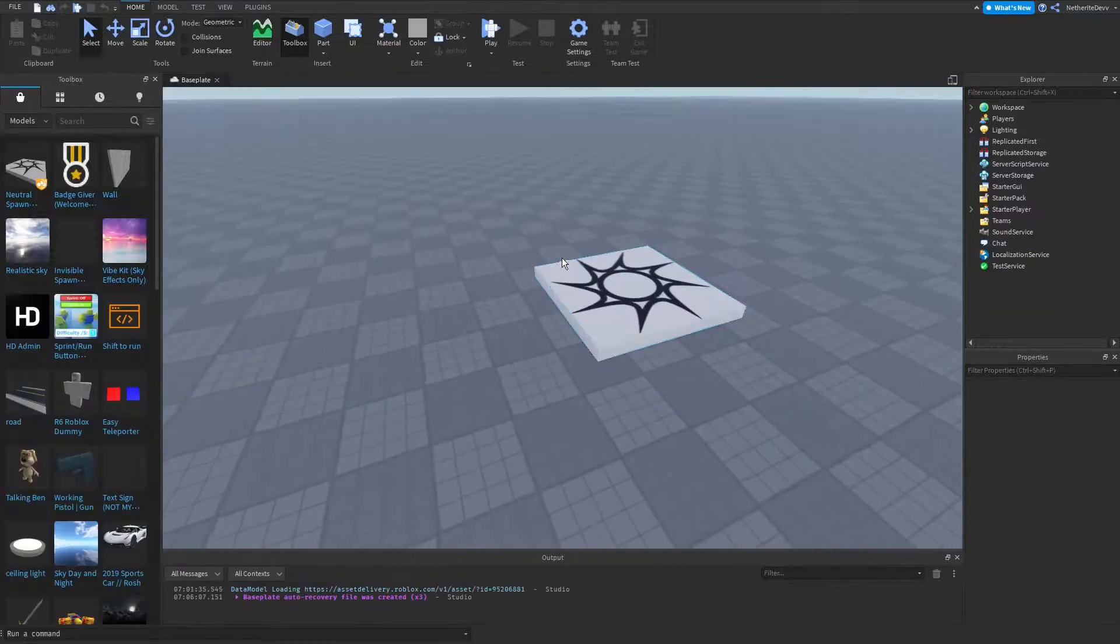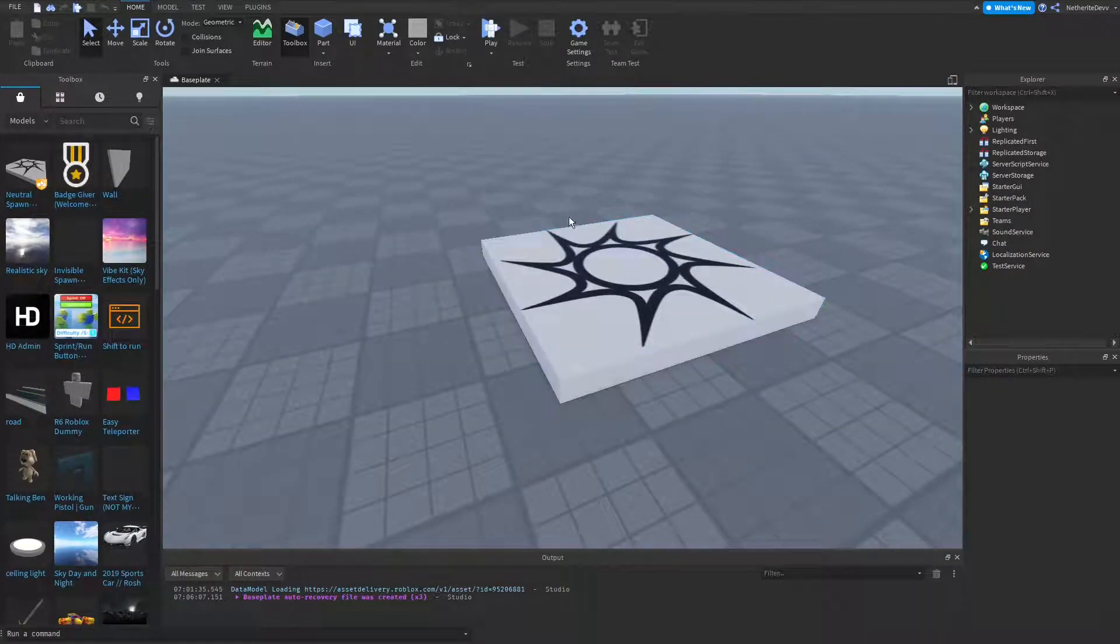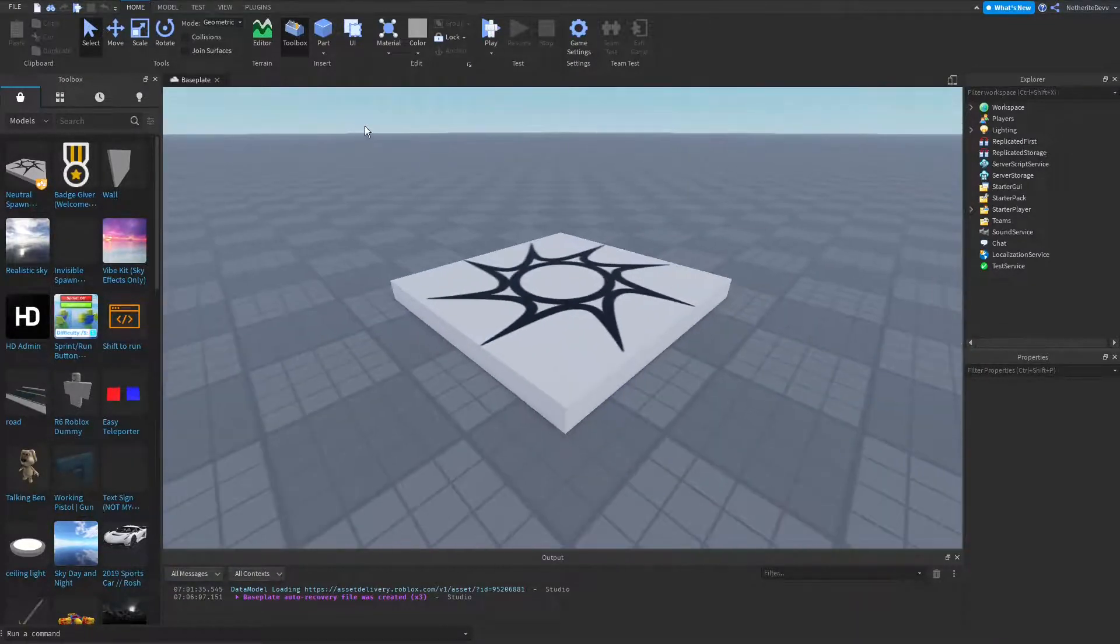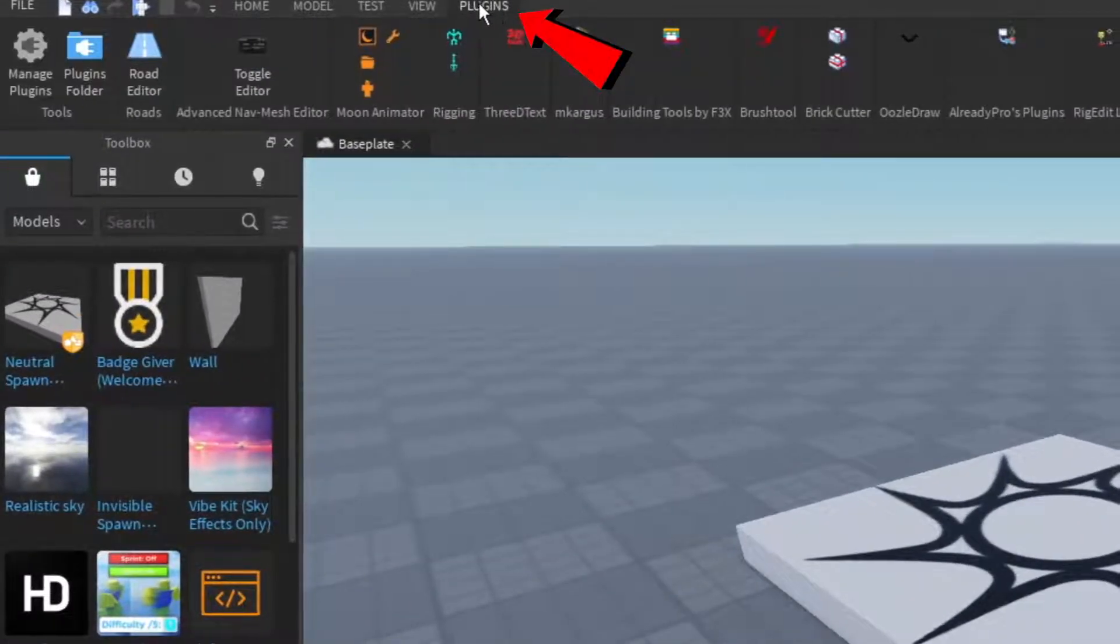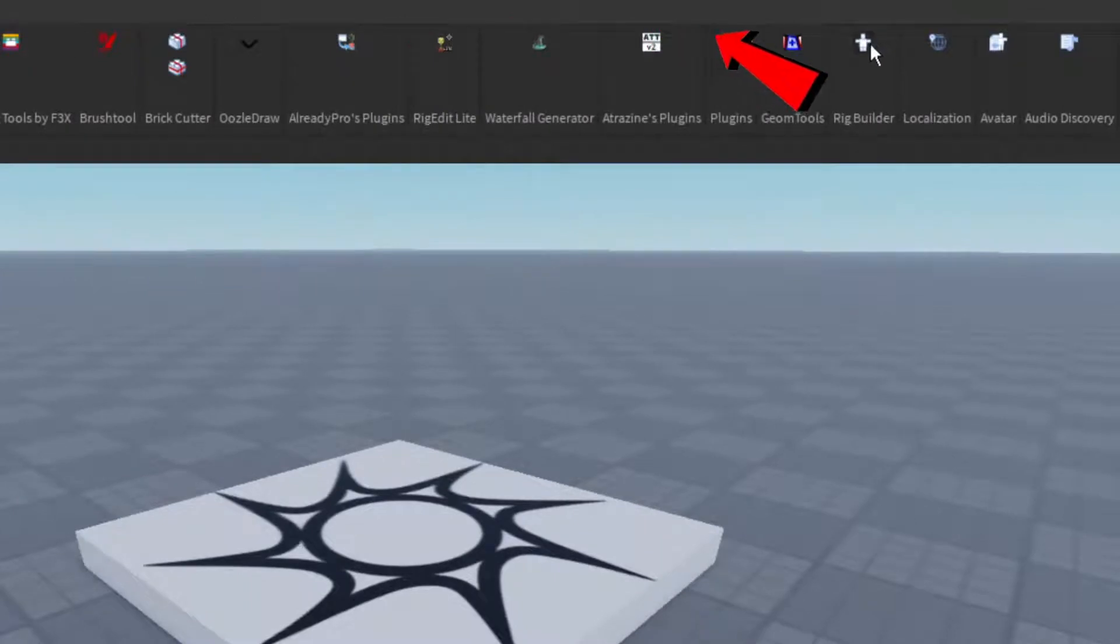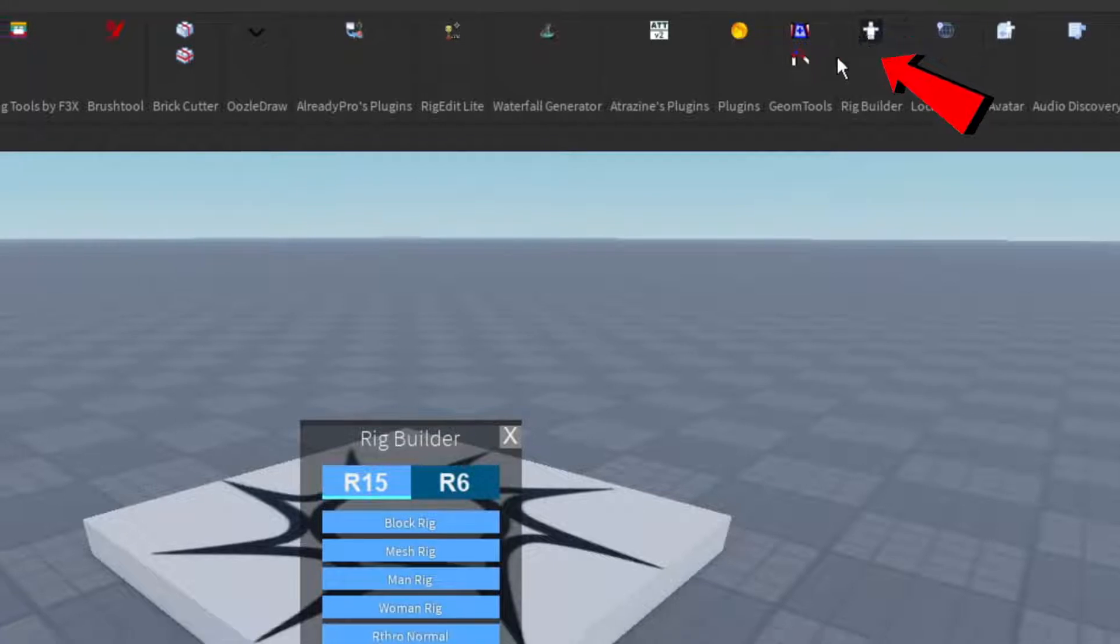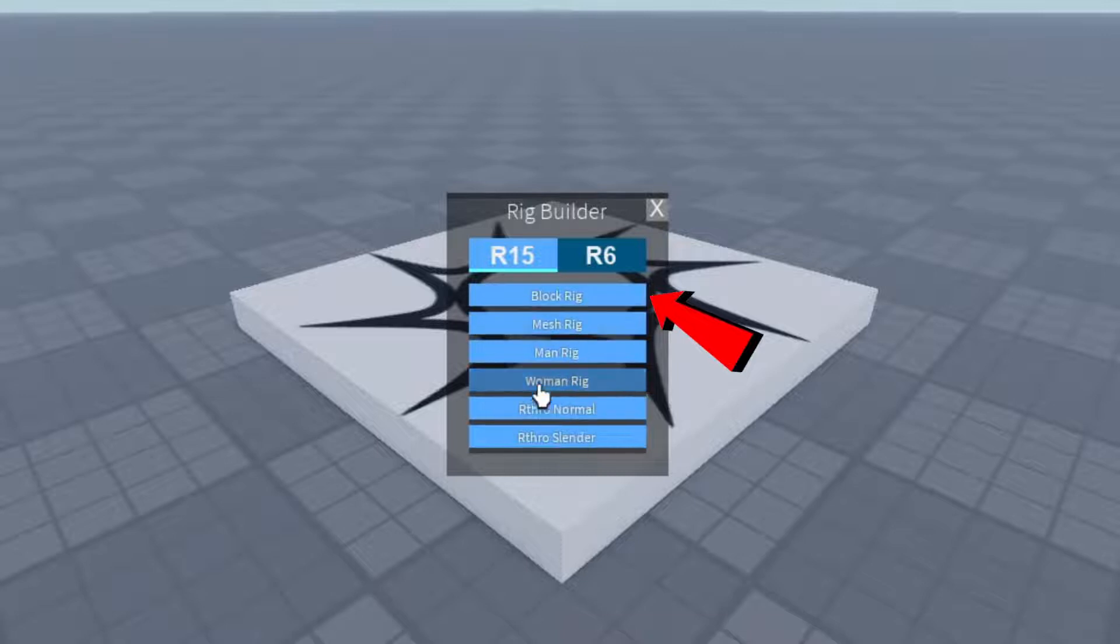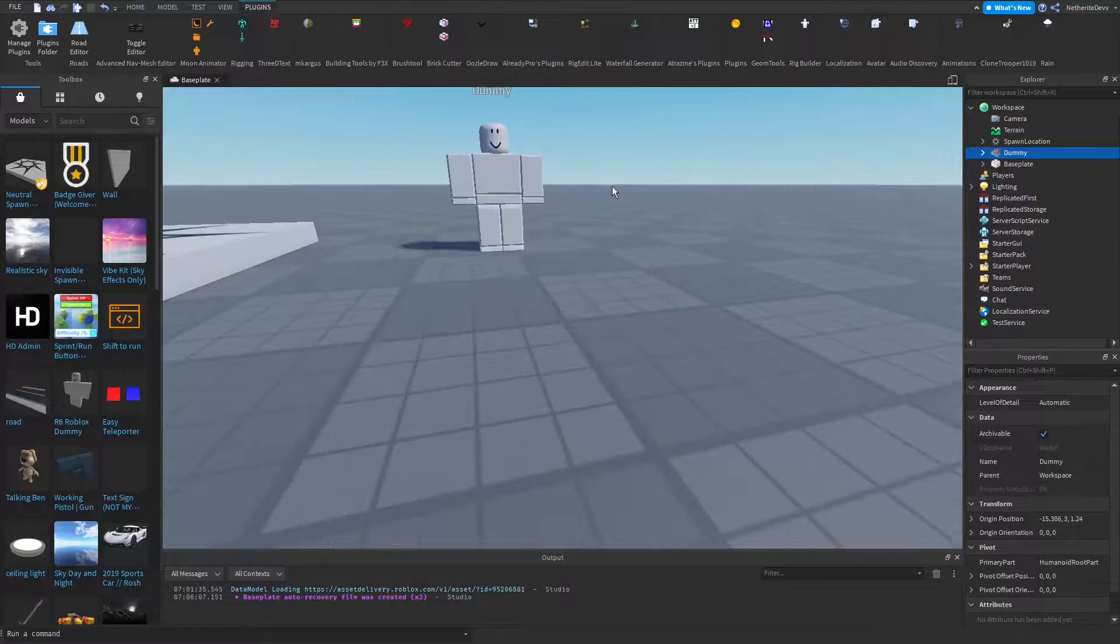Alright guys, I'm in my base work here, and the first thing we're going to do is insert an NPC so we can put the accessory on it. We're going to go to the plugins tab on the top of the screen and find the rig builder plugin that everyone should have because it comes in Roblox Studio. I'm going to click on it, and this thing will pop up. You're going to insert whatever dummy you want, so I'm going to do block rig, R15 block rig.